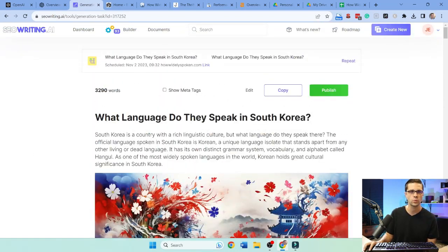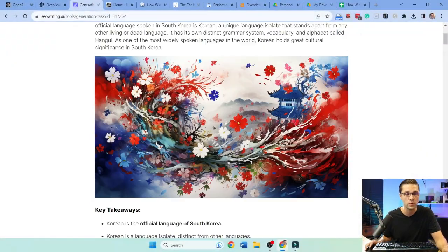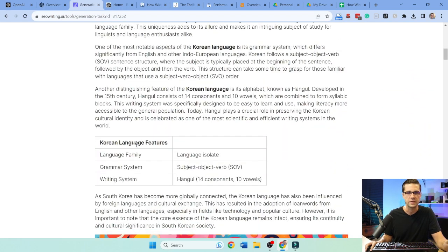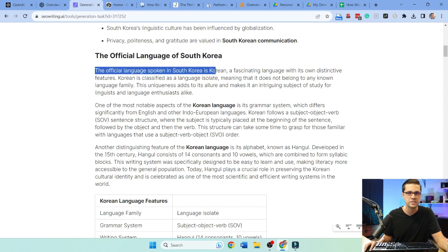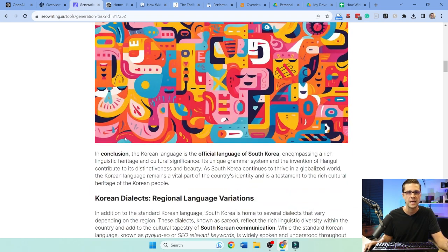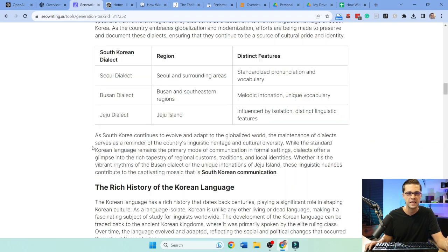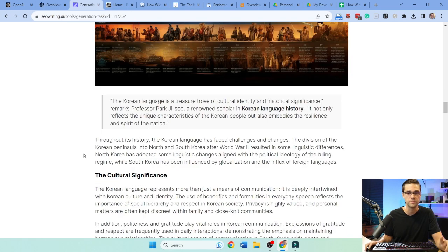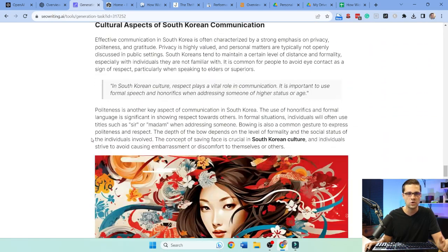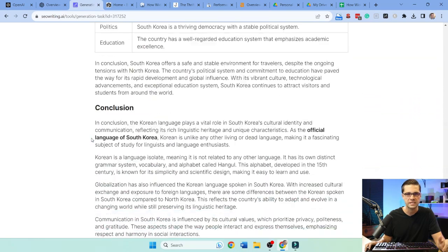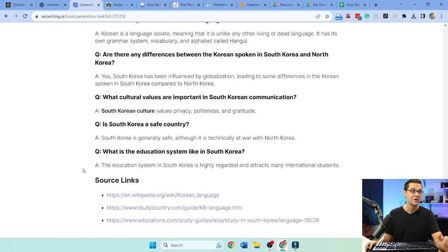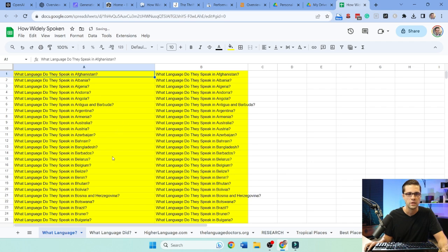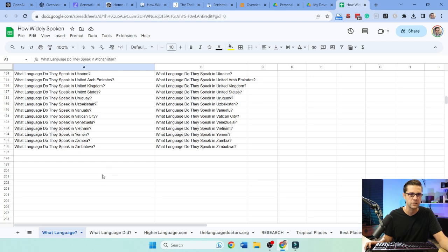I'll show you the initial hub I'm working on for How Widely Spoken. We're doing what language do they speak in every single country in the world. In South Korea, what language they speak, key takeaways. Look at the beautiful AI imagery. This is a click of a button. We have bolded text, the official language spoken in South Korea is Korean. It answers it. That's pretty good. Microsemantics happy with it. Korean dialects, it's getting into it. These pictures are really good. Look, it gets tables. This thing is over 3,000 words.